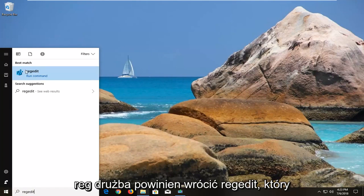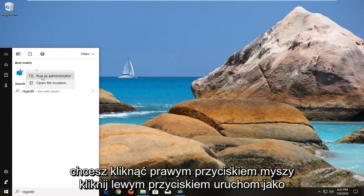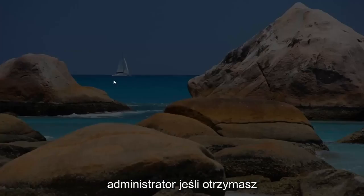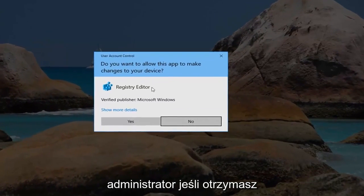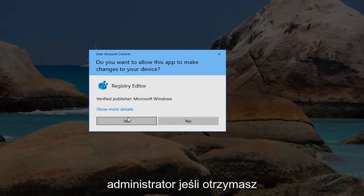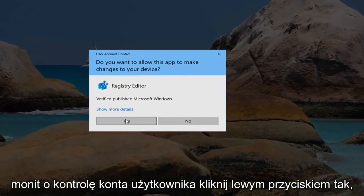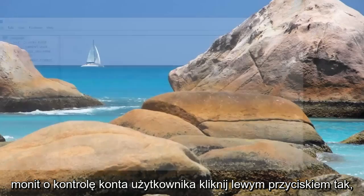The best match should come back with regedit. You want to right click on it and left click on run as administrator. If you receive a user account control prompt, left click on yes.